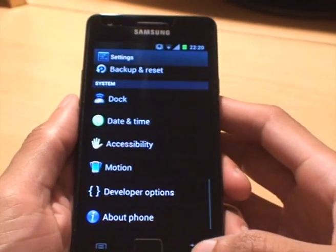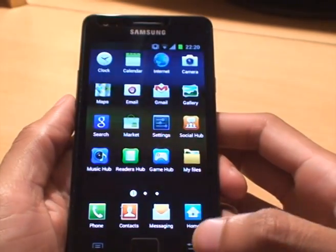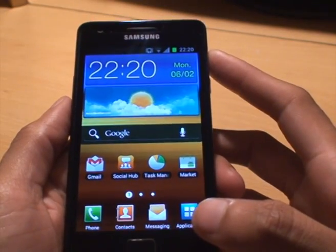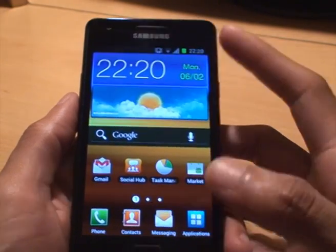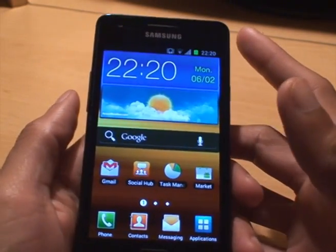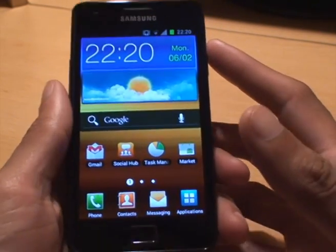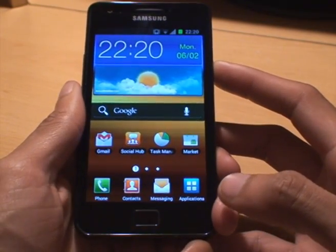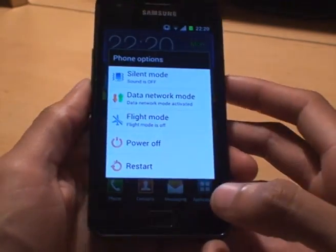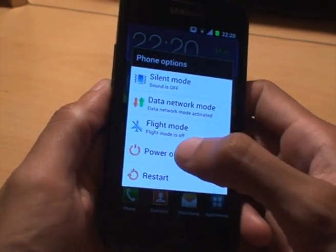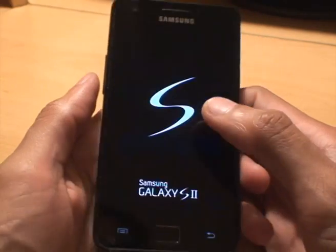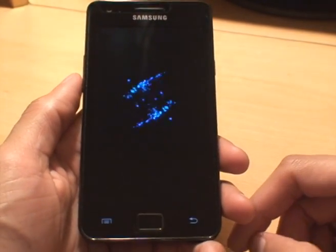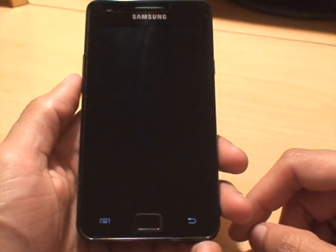In my last video I showed you how to install this on the device, but that wipes any previous root that you did on the device. So what I'm going to do is show you in this video how to root the device again. This device isn't rooted since we did the install.